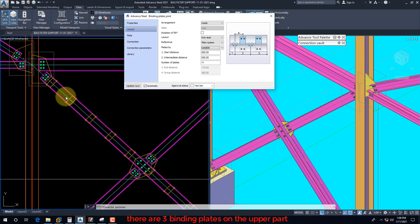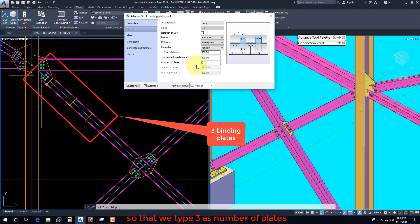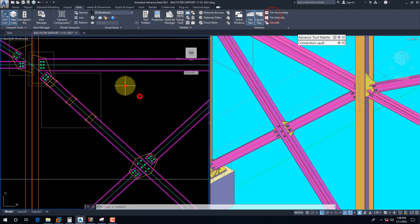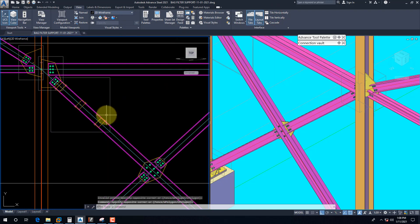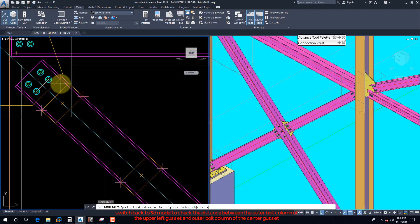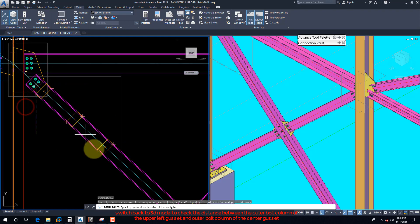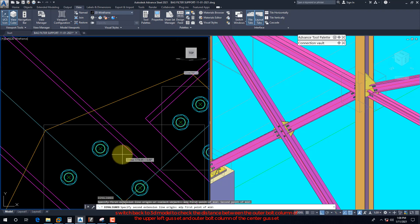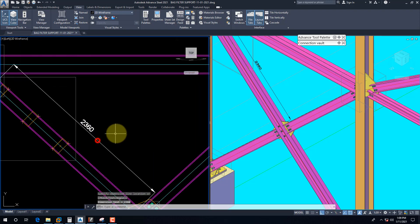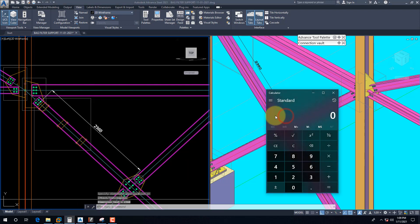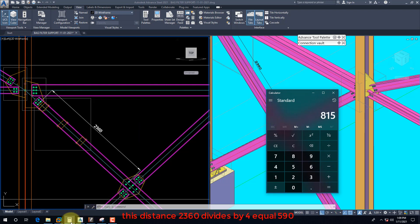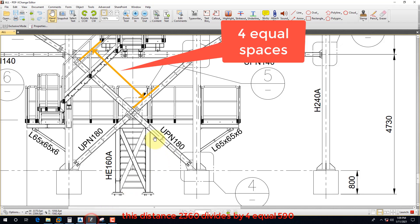There are three binding plates on the upper part, so we type 3 as the number of plates. Switch back to the 3D model to check the distance between the outer bolt column of the upper left gusset and the outer bolt column of the center gusset.